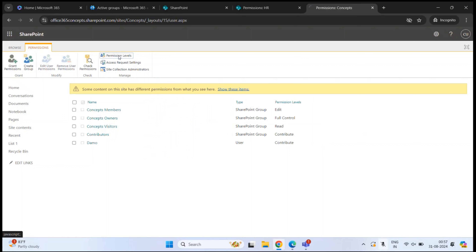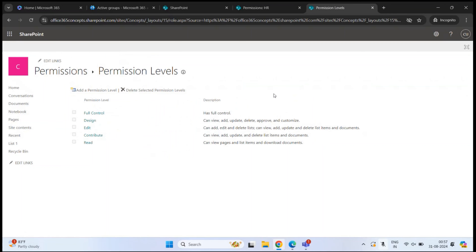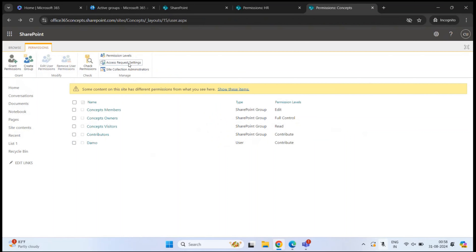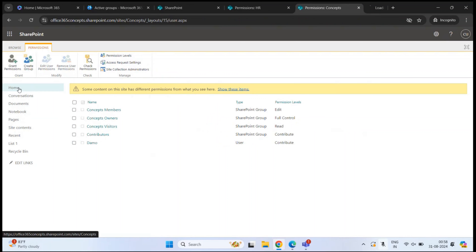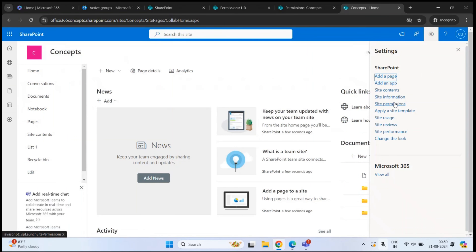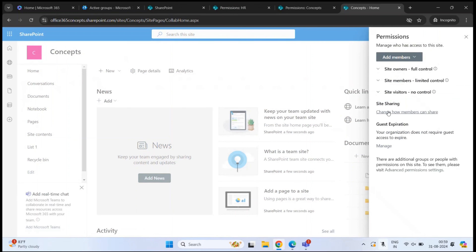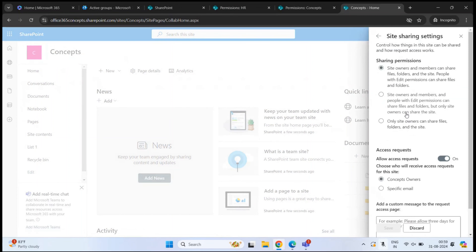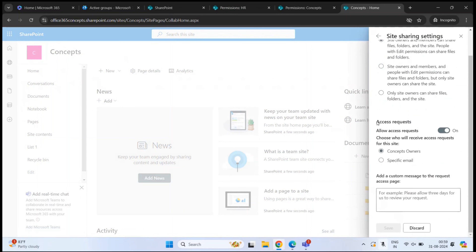The next option is 'Permission Levels', which we'll cover in detail shortly. Then we have 'Access Request Settings', which manage how access requests work. You can configure whether site members can share the site and its files with other users, or invite others to the site members group.